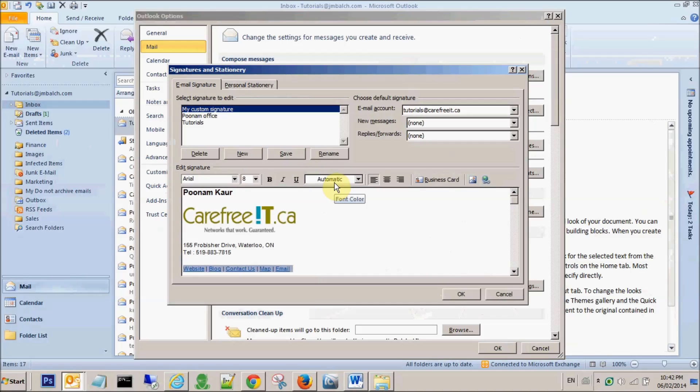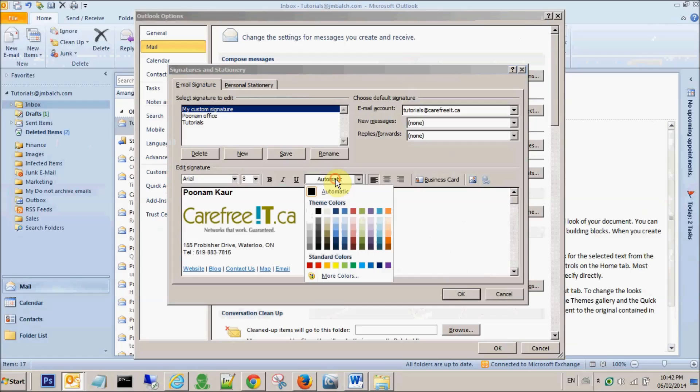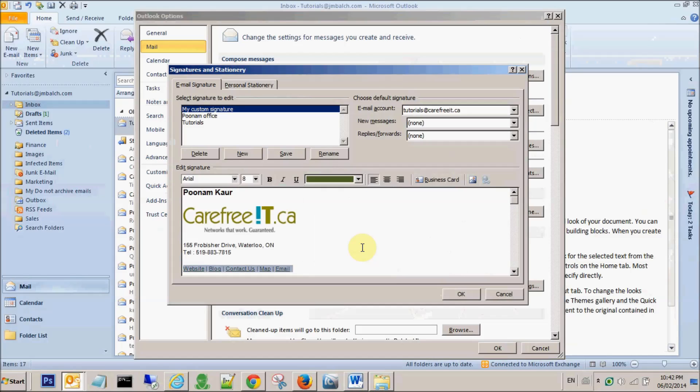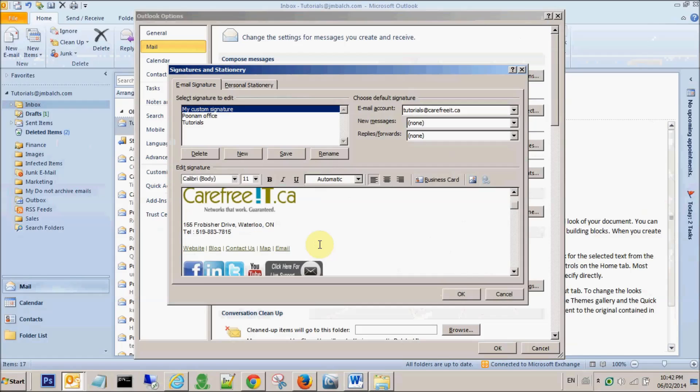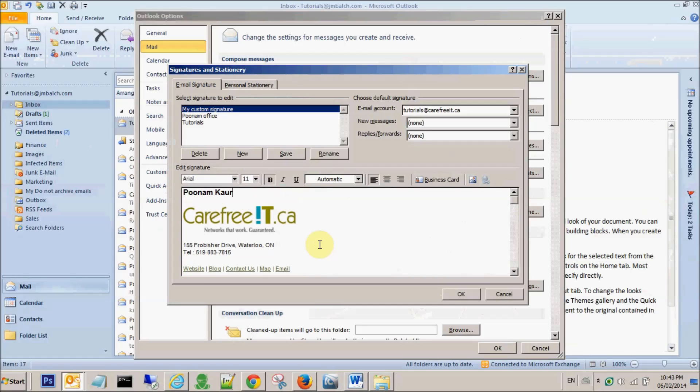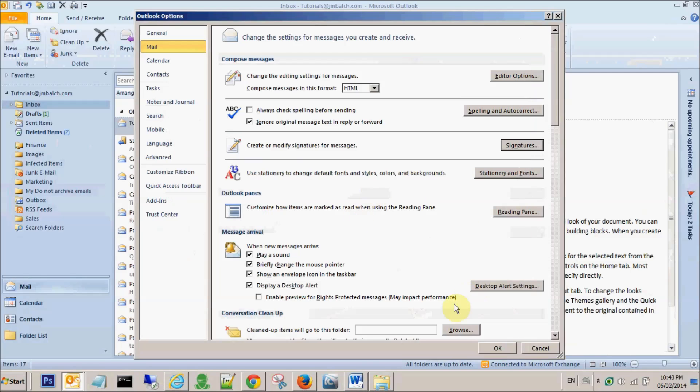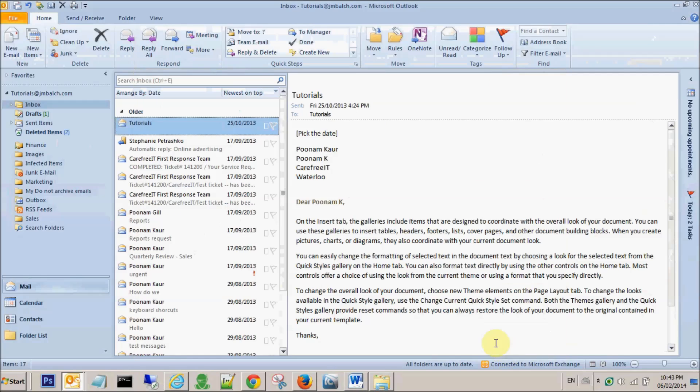And you can also customize the color for the text. Right now it's blue with the hyperlink as a hyperlink blue. I can change it to green. So once you're done with the customization, you can say okay, okay, and okay.